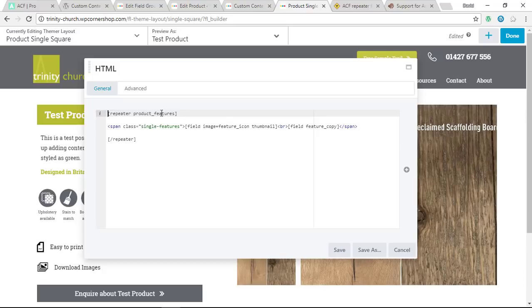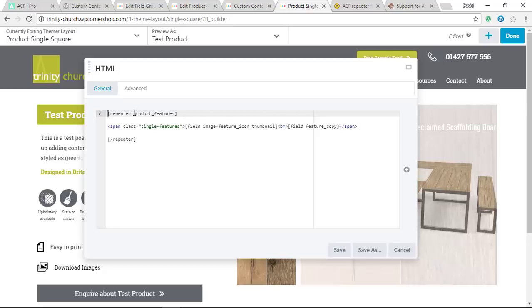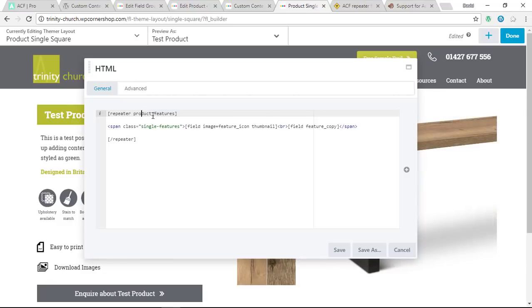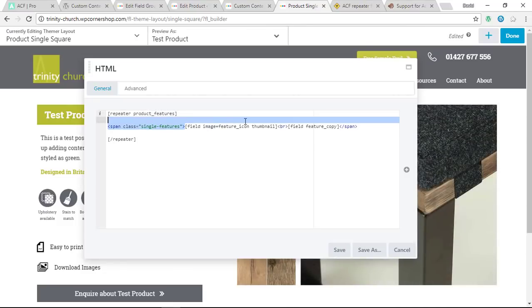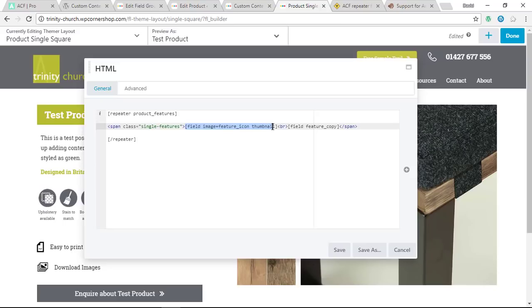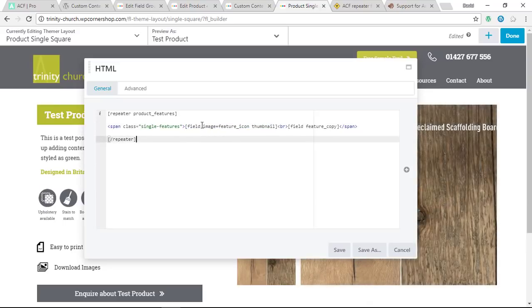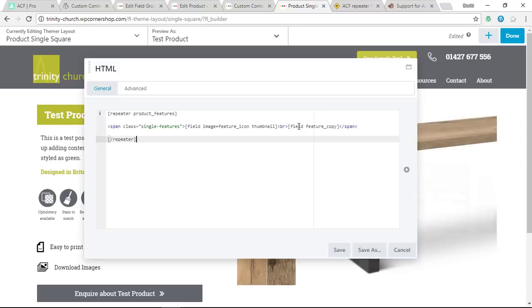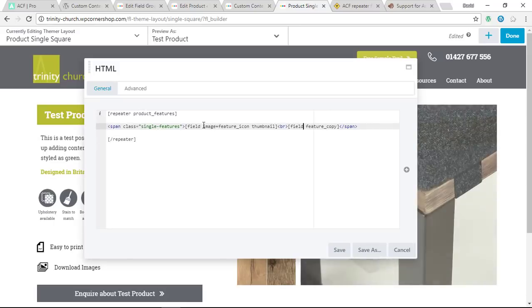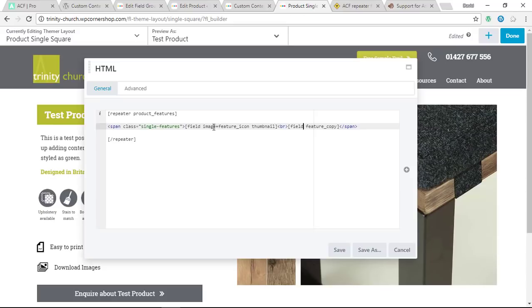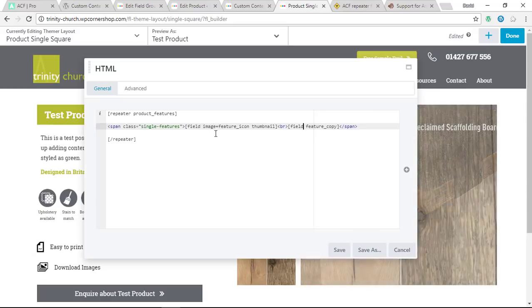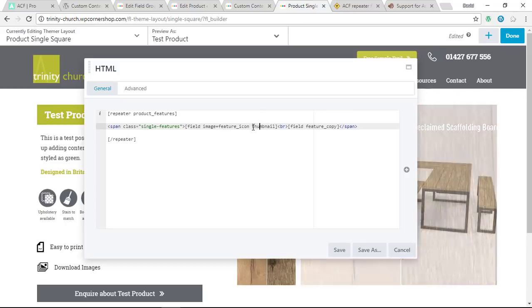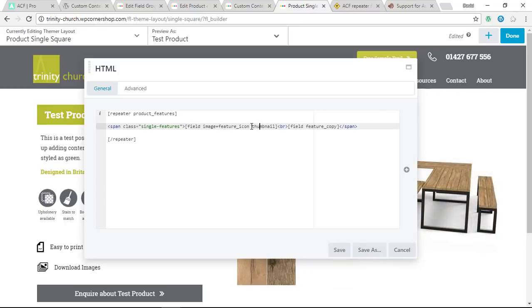Which is on the example there. I just needed to know that my repeater name was the one that I mentioned earlier, product_features. For the image, I needed to put this in. Now, one thing I got a little bit confused about was that all you normally need is field and then the name of that, but because it said image, I wondered whether I needed to put text for the text one. You don't. It's only with image. Because if you don't put image, it will show you the information on the image.